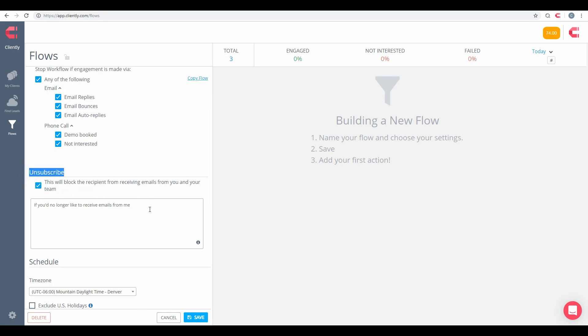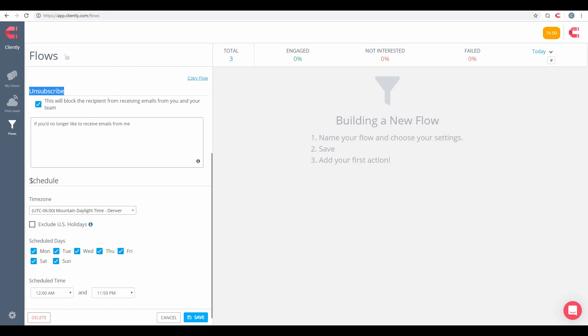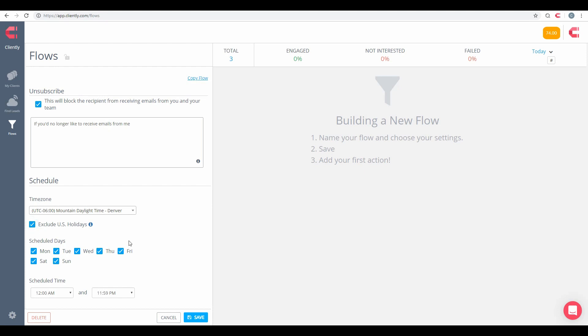We do have unsubscribe options as well. This is something I do recommend that you have available and set up for every flow, especially when sending out emails and videos, as your clients should have the ability and a way to unsubscribe from your campaign if they no longer wish to receive any emails. Below that is our new scheduling option that we have, where you can choose your time zone, you can exclude US holidays.